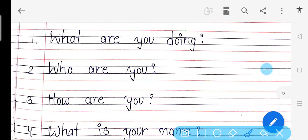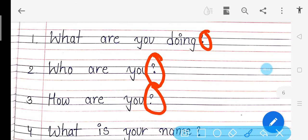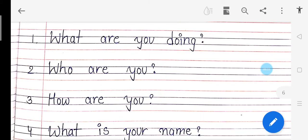For example: What are you doing? — question mark. Who are you? — question mark. How are you? — question mark. What is your name? — question mark. Yeh charon questions ke peeche humne question mark lagaya hai. Agar aap question mark nahi lagaoge, toh kaise pata chalega yeh question hai. So wherever you ask a question, you must put a question mark.